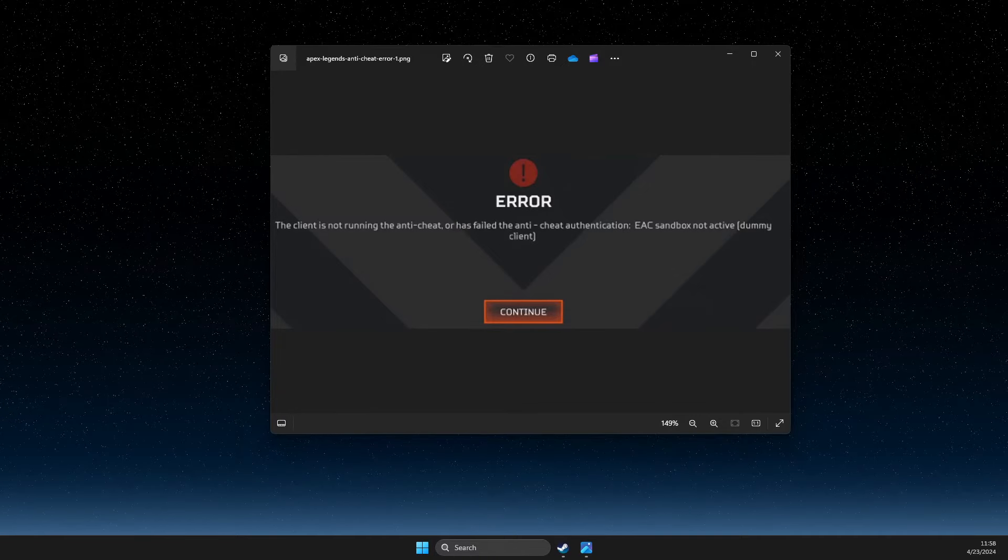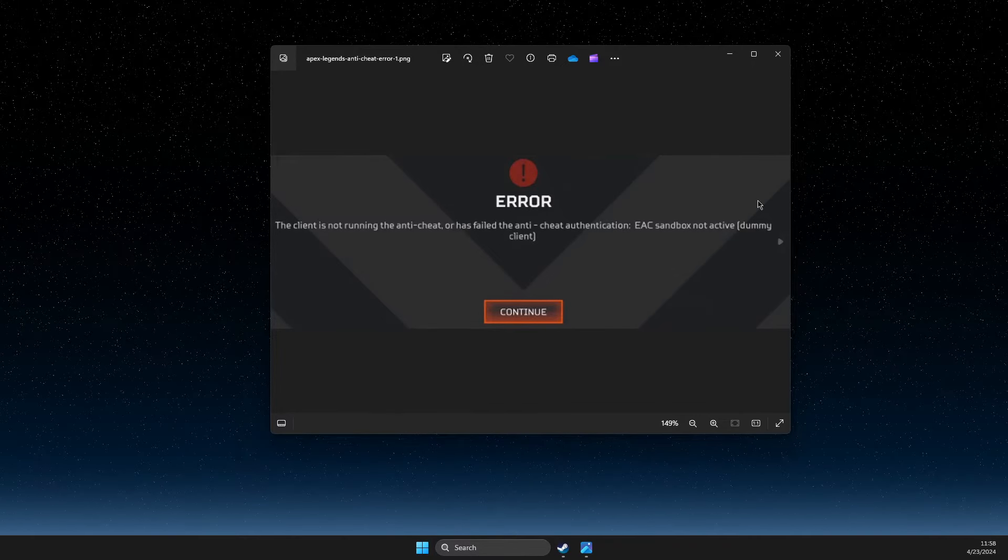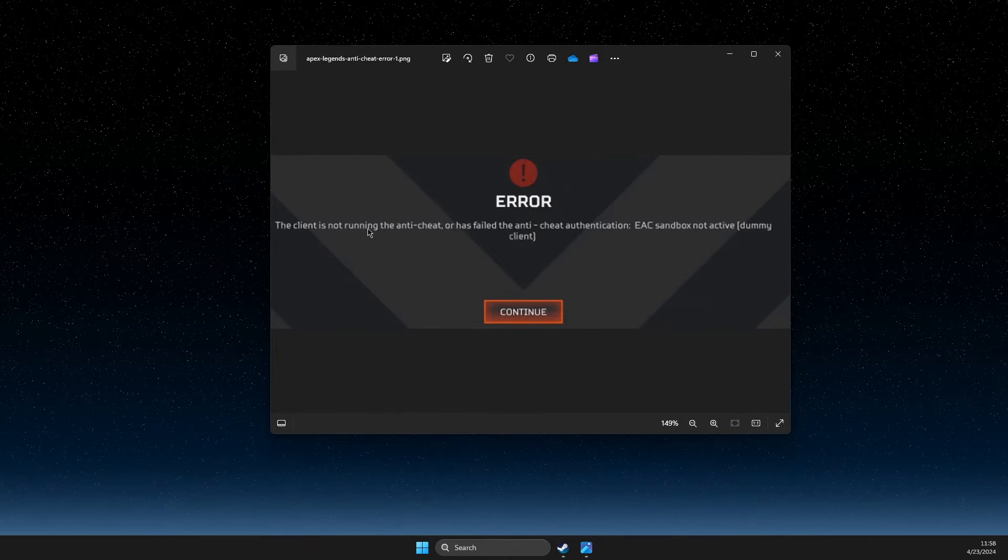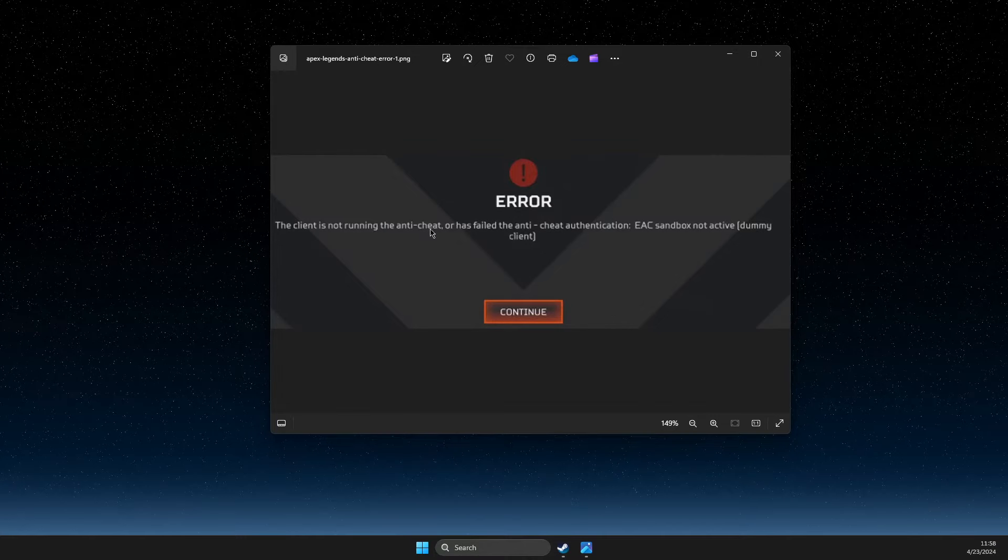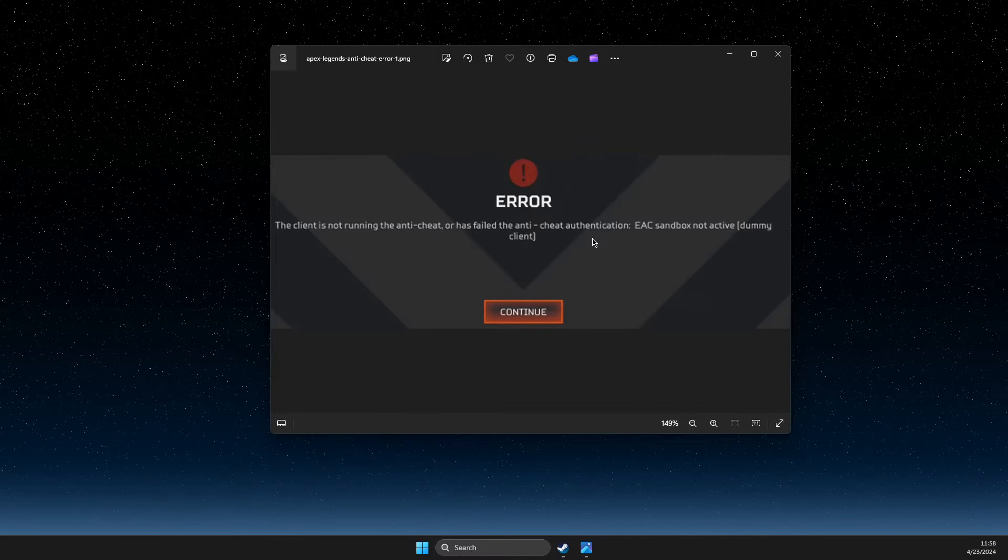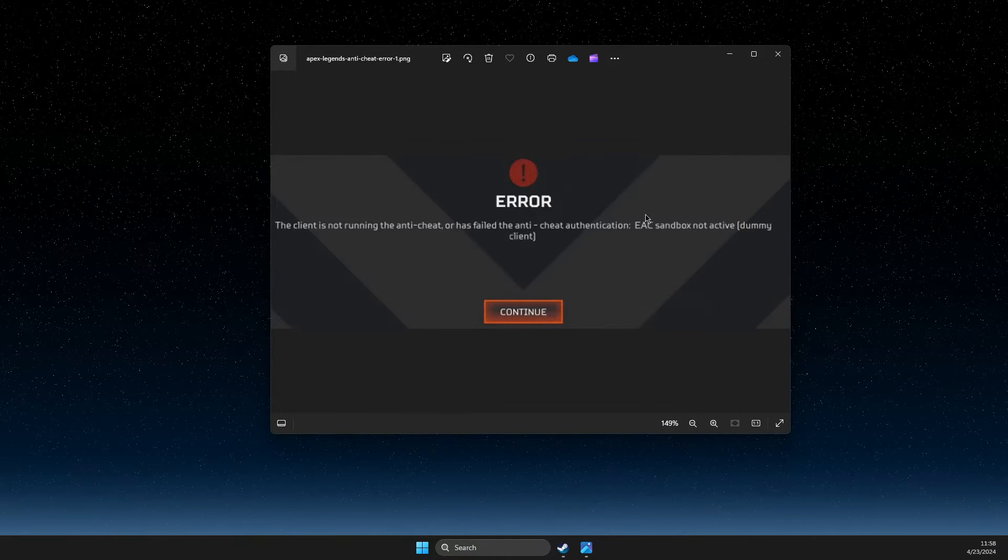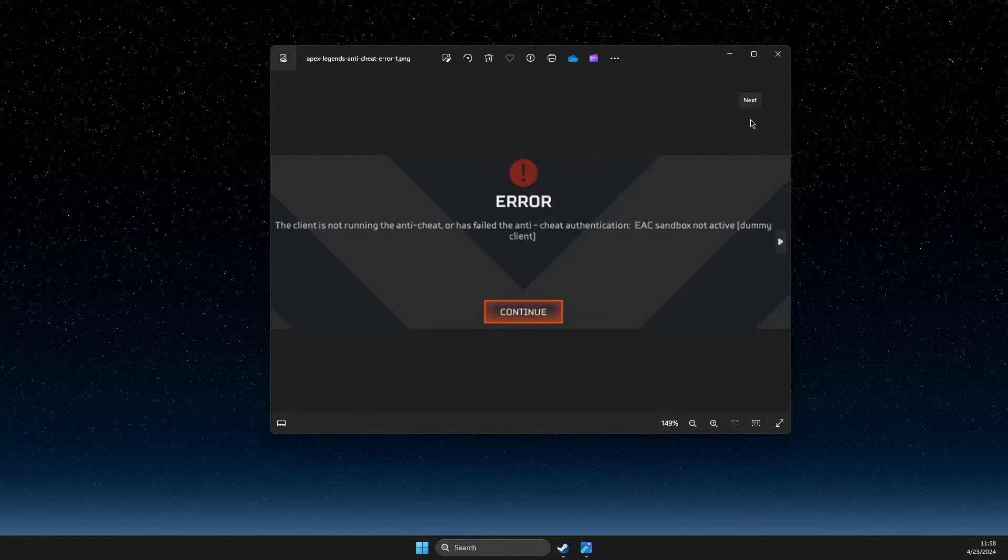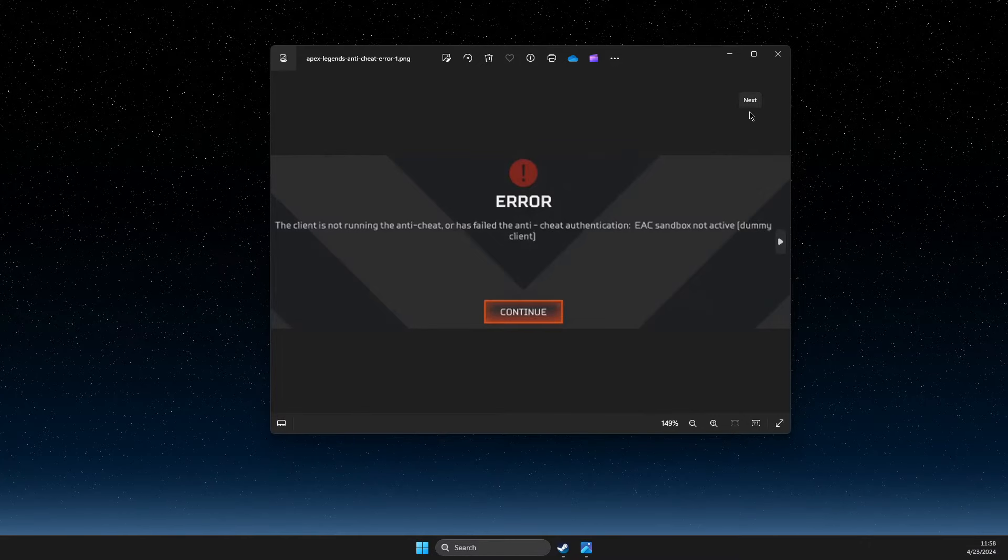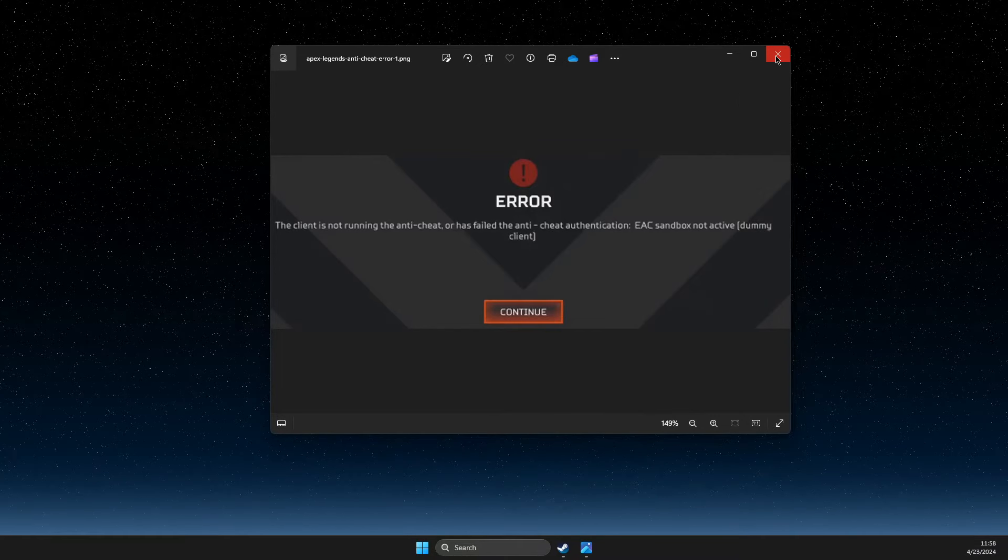Hey guys, in this video I will show you how you can fix the 'client is not running anti-cheat or has failed anti-cheat authentication' error. I will show you the solution for both EA App and Steam.